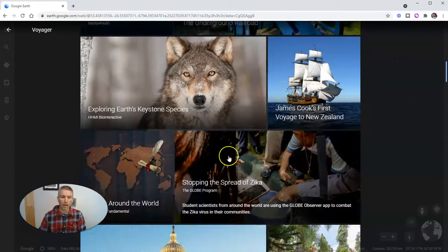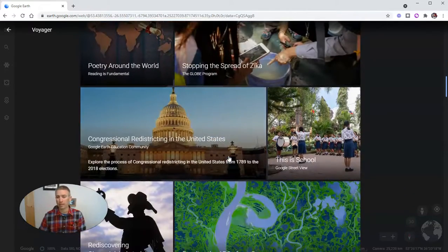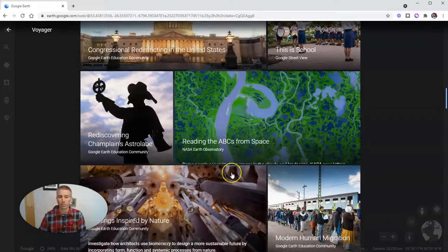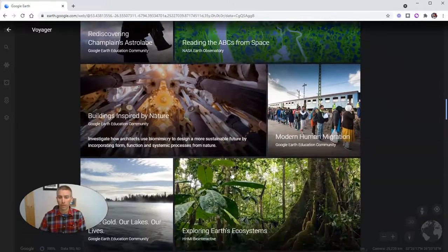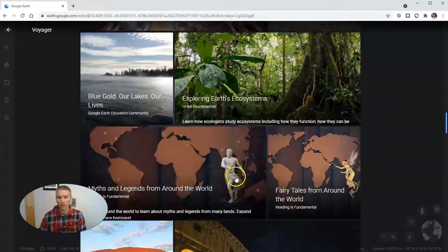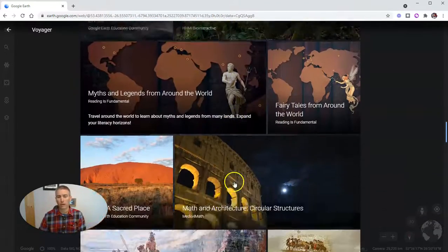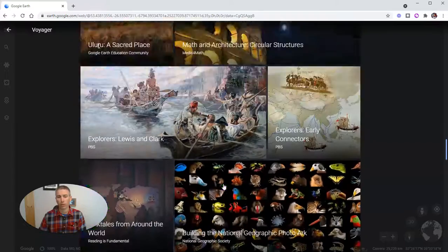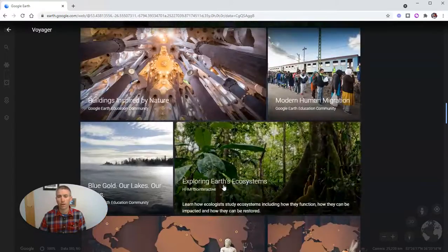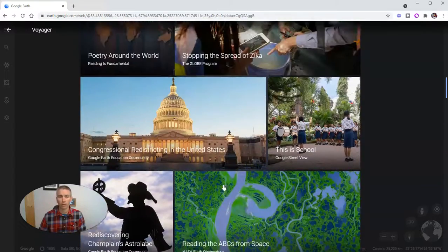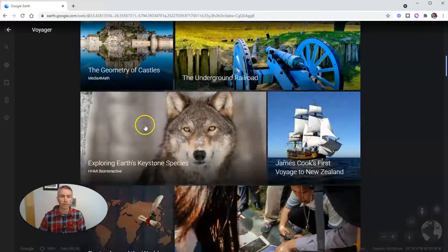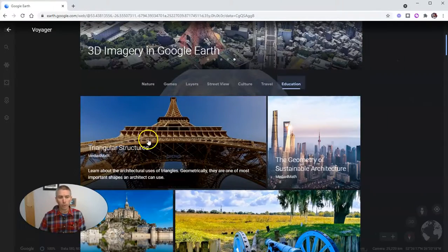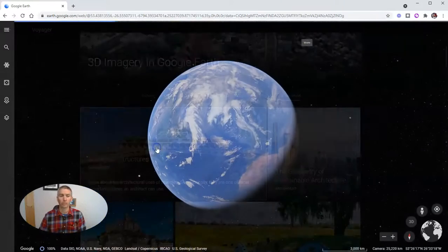You'll find things for math, science, history, as you might expect, geography, weather, all kinds of different things around the world. Now, let's pick one of these. Let's just pick the very first one, which is about triangular structures.